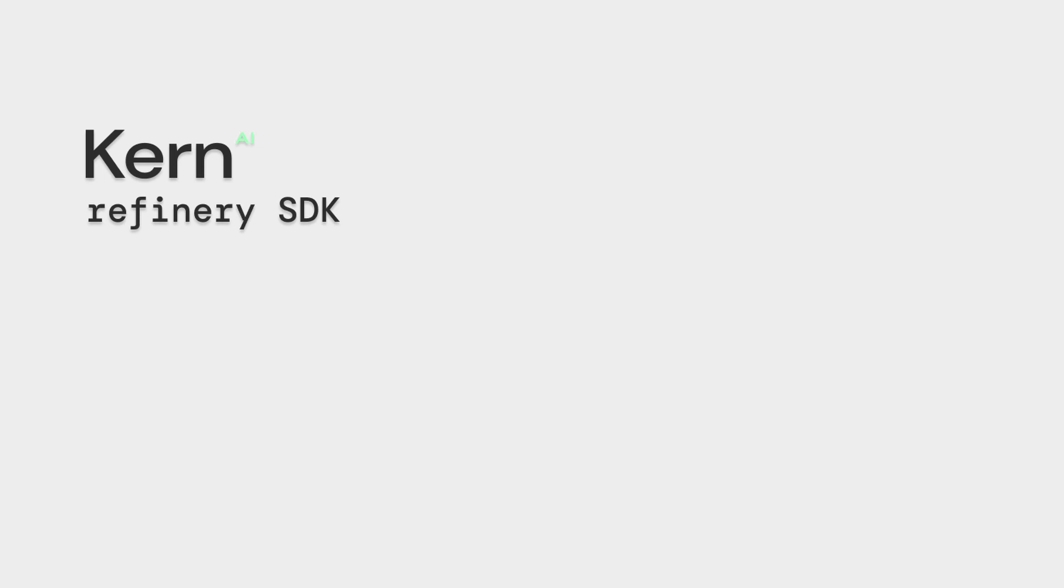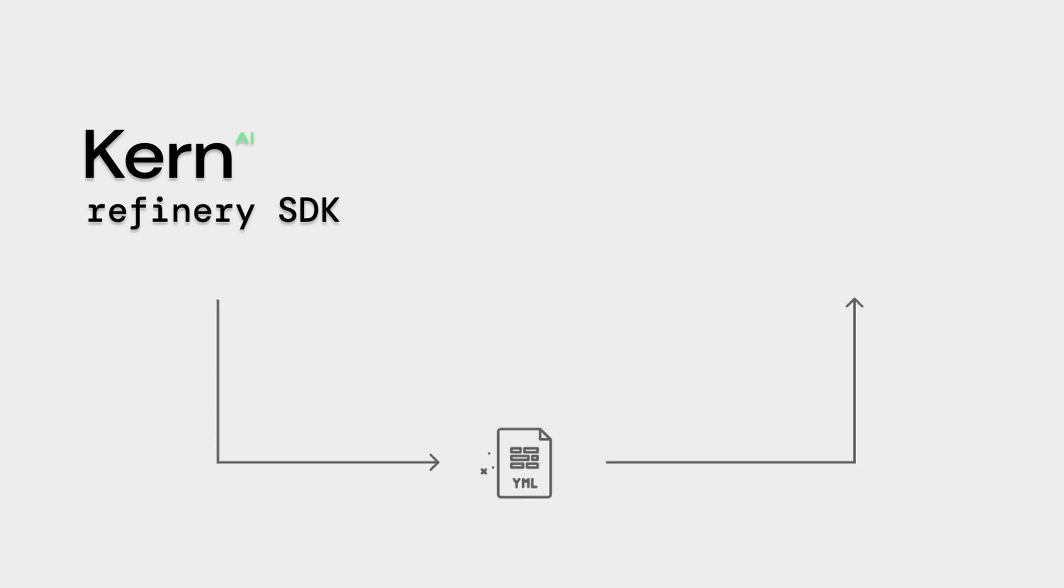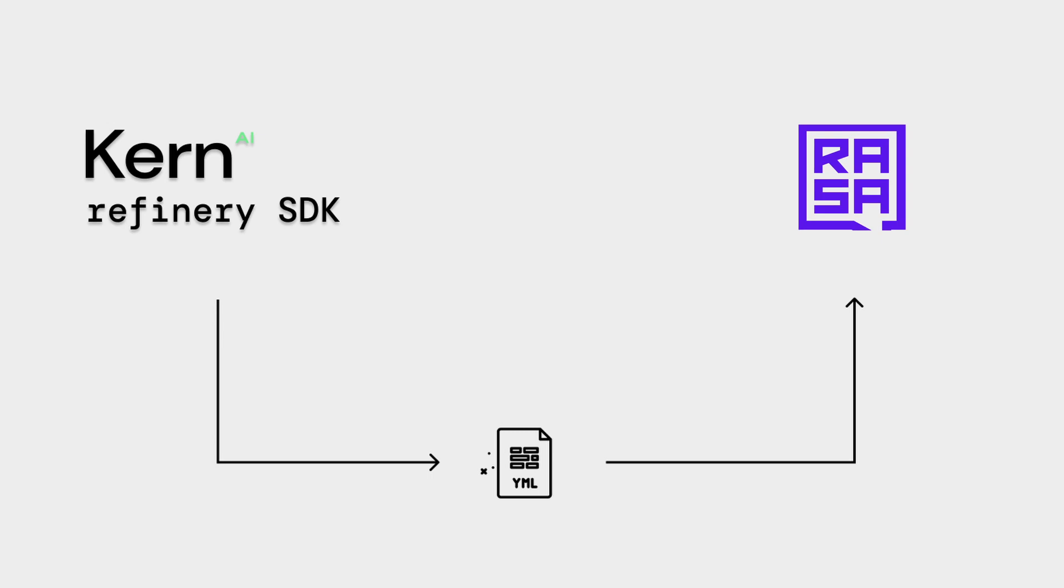But how can we use this data to build a chatbot with Rasa? That's where our Python SDK comes into play. With our free Python Software Development Kit, we provide an adapter that is able to connect to your Kern Refinery project and convert all the data inside into a handy yaml file, which will be used to train a Rasa chatbot.